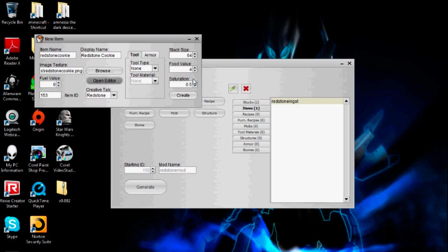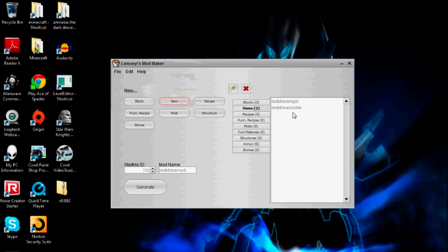Saturation also has to do with your hunger. If you eat any food in Minecraft, not only does it restore units of hunger, but there's also saturation in the background. This is basically how long, when you eat this food, before you start losing food units again. So if I set this really high, it would make it so after eating one cookie, it would take a long time before you start starving again. I'll just put it as two.